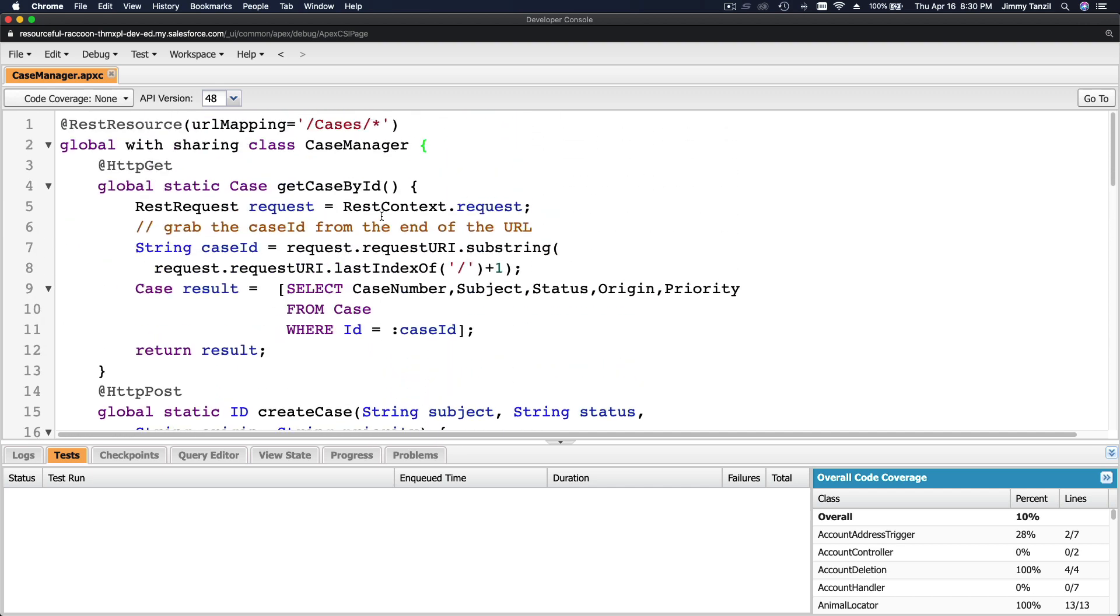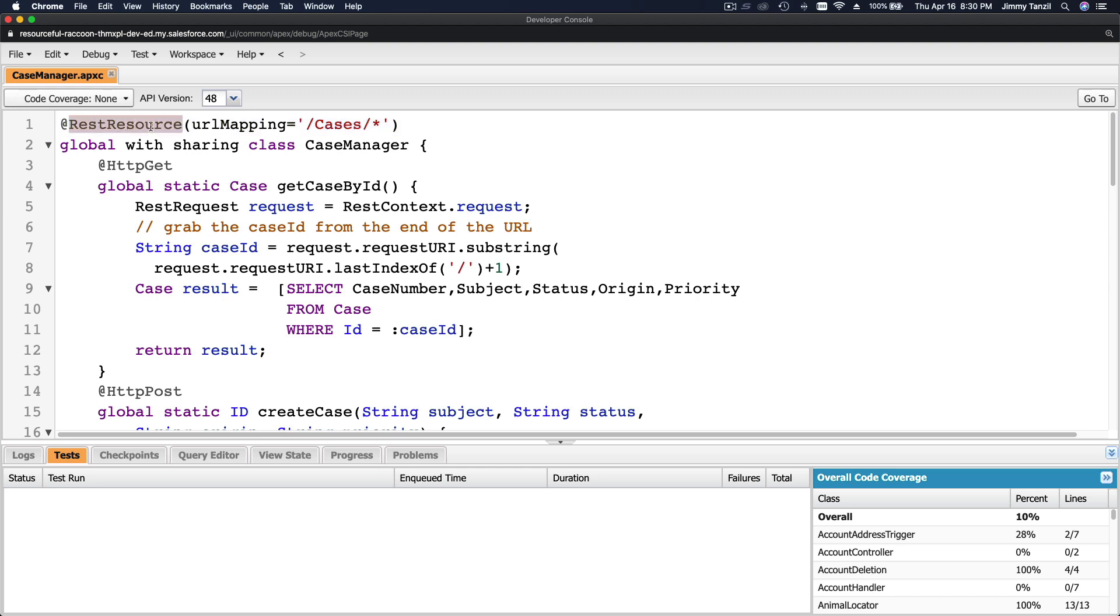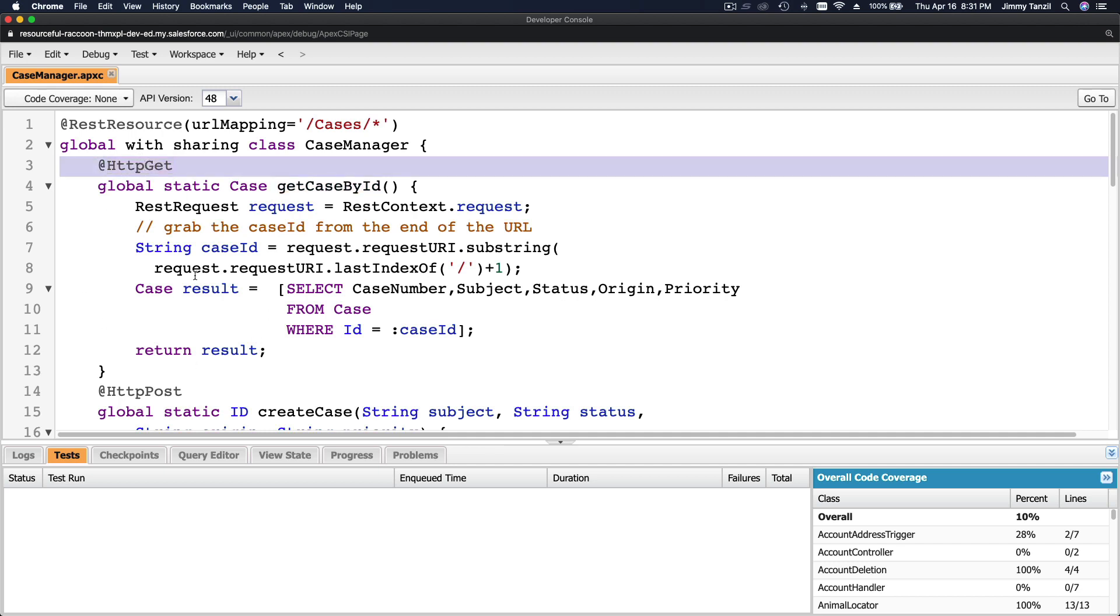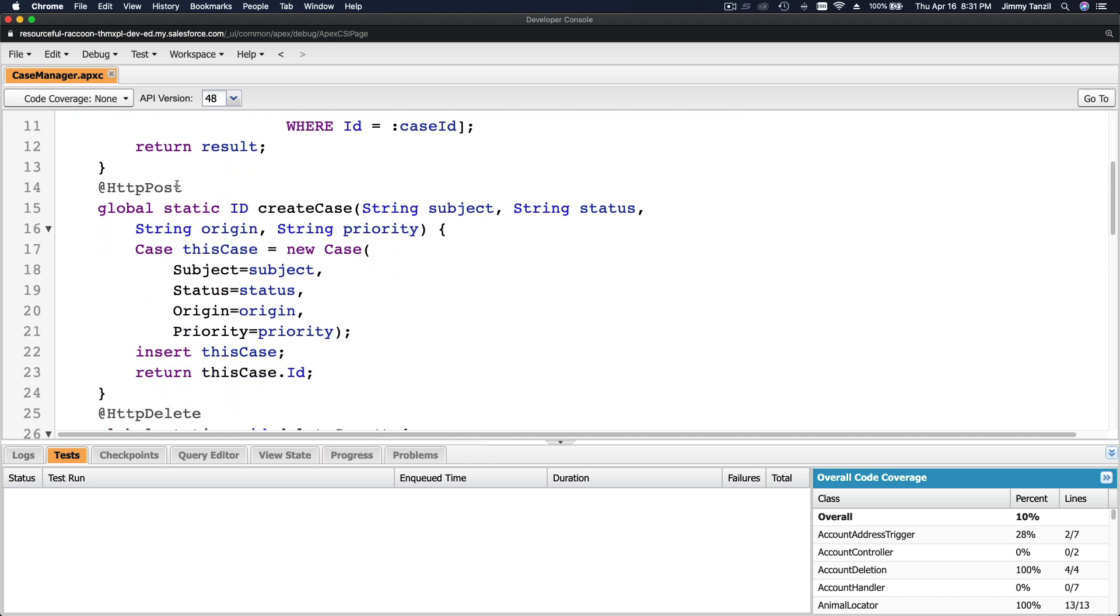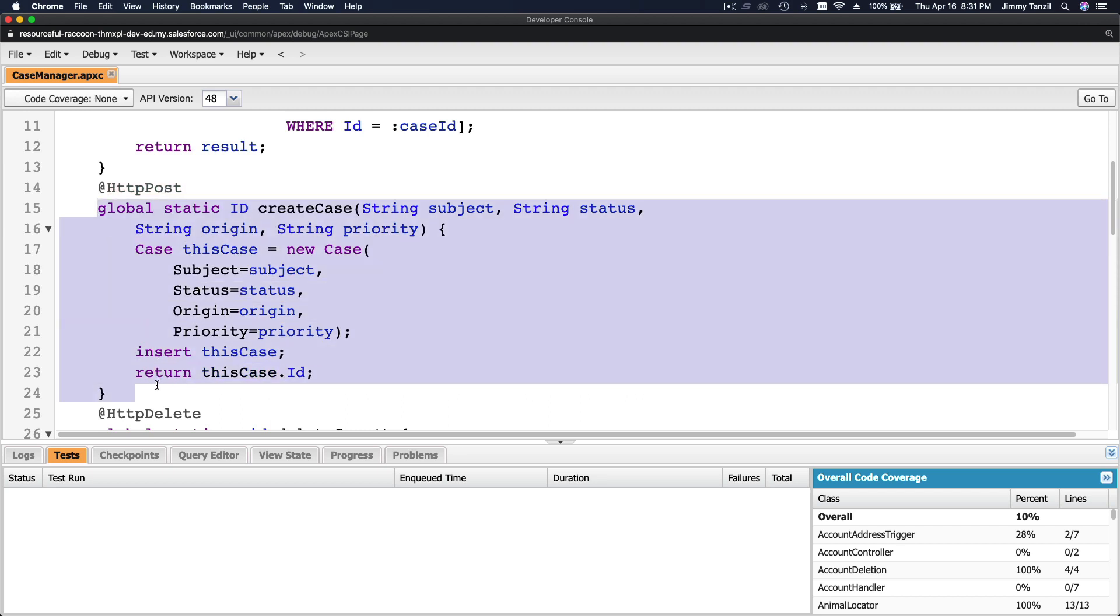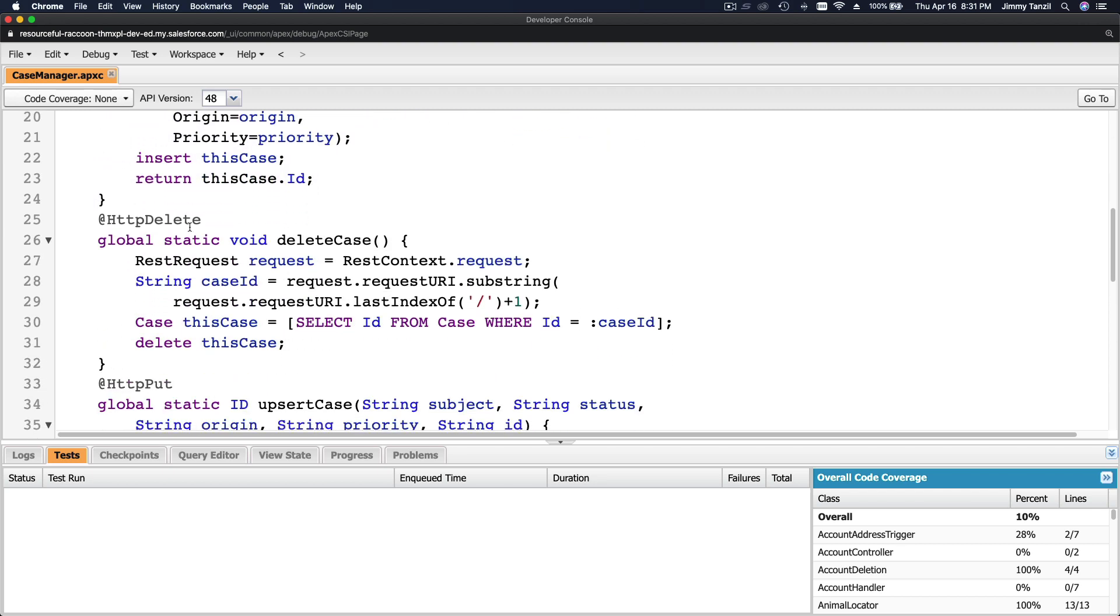Now we have quite a few methods. At the top, you have to define this annotation @RestResource, so it's a REST resource you can access it from /cases/*. Give the record ID over here. We can have a getCaseById if it's a GET request—this will run. If it's a POST request, this will run—it will create a case. If it's a DELETE method or request, it will delete a case.